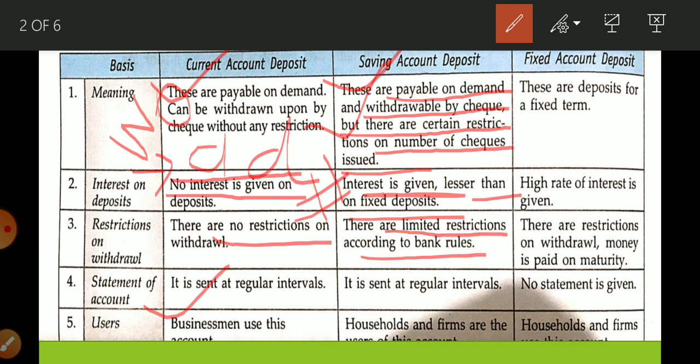There are limited restrictions according to bank rules on withdrawal and depositing money — rules on how much money you can withdraw in one day. A statement is sent at regular intervals about your credit and debit, and today there is SMS facility so you get messages immediately. This account is used by households and firms, including small business units.